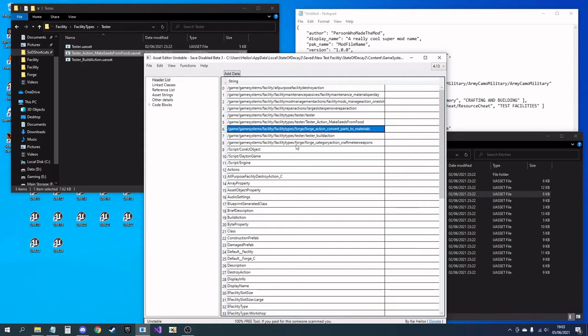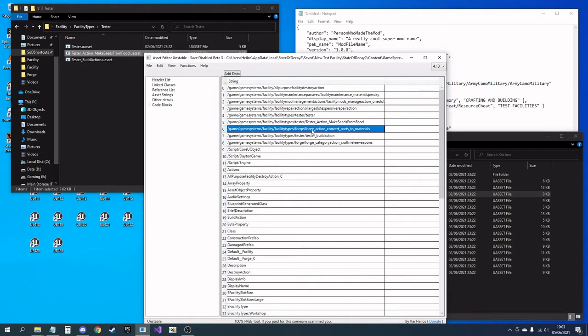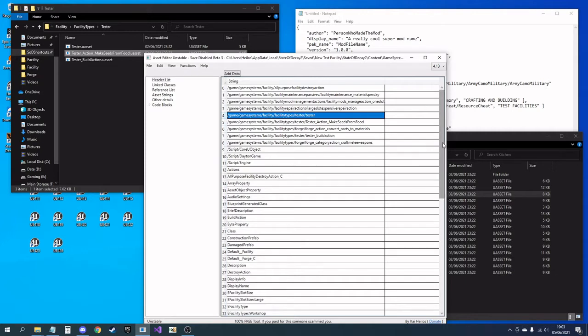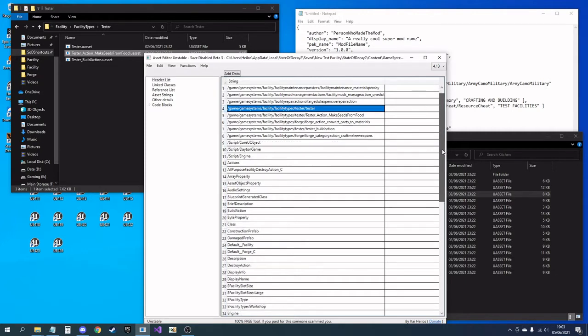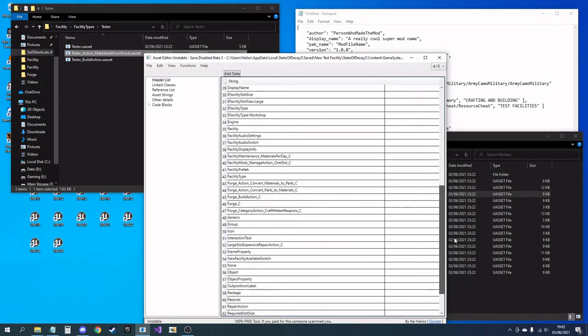The other buttons can stay pointing to the old forge buttons. I'm not going to change them. If you do want to change them, you could just copy-paste them in here and rename them the same way. Now that I've renamed forge, I will need to find the forge string and also change that.